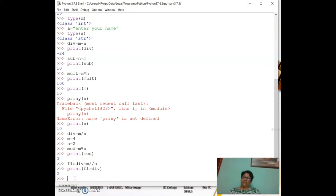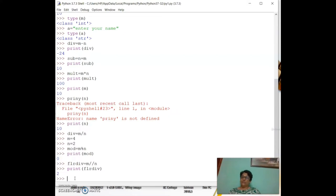Today we learned arithmetic operators: plus, minus, multiplication, division, modulus, and floor division. I hope it was useful — stay tuned.